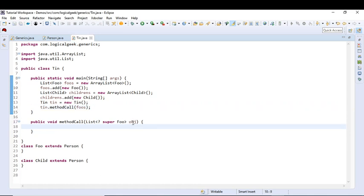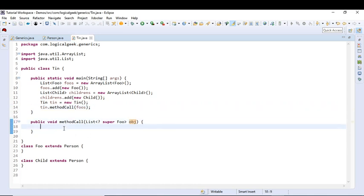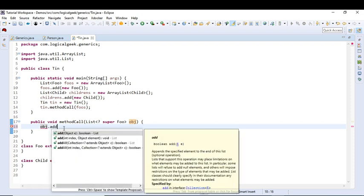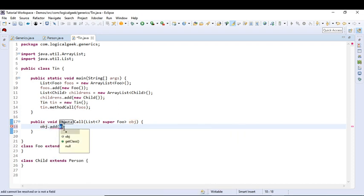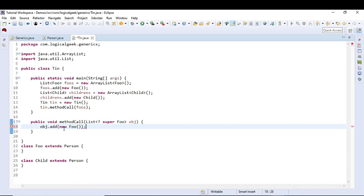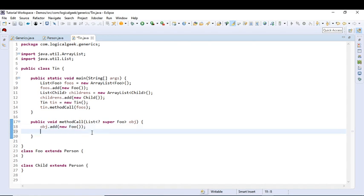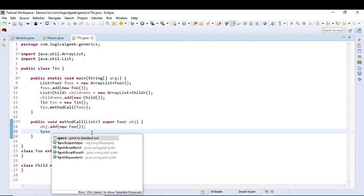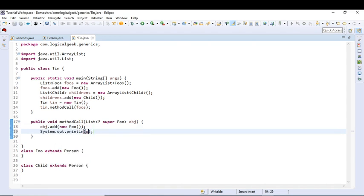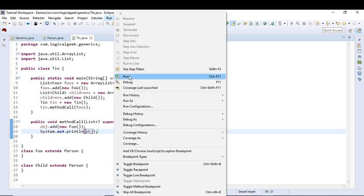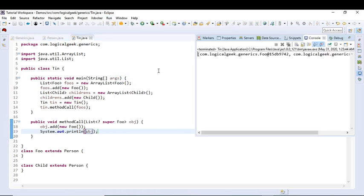Now if we try to add a new object to this collection, it will work. So let us now print the values in this list. Let us run this application. As you can see we did not get any runtime exception.